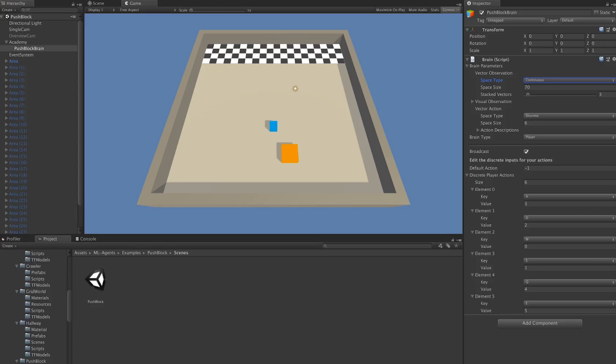We then have stacked vectors, and this corresponds to how far in the past the agent should be paying attention to make its current decision. If we set this to 1, all the agent uses to make a new decision is going to be the most recent observation. If we set it to something higher, like in this case 3, the agent is going to use its current observation, plus one previous observation and the other observation before that, all concatenated together and sent to the neural network.